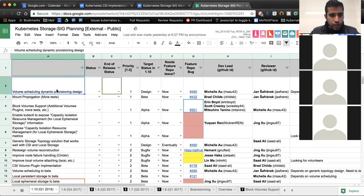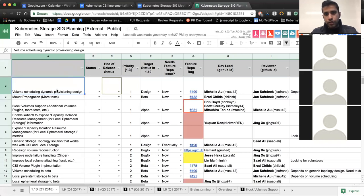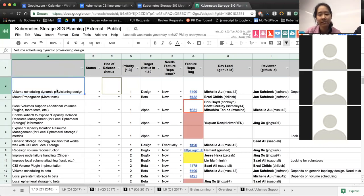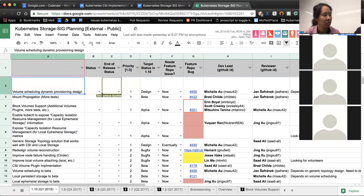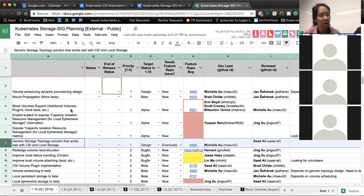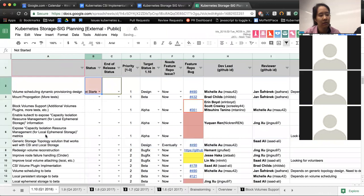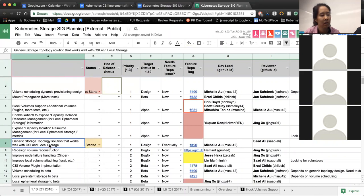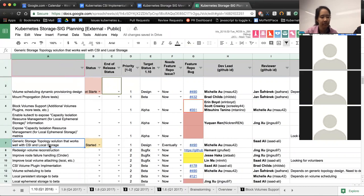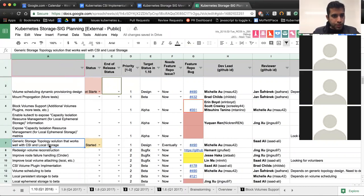First on our planning spreadsheet is volume scheduling dynamic provisioning design. Michelle, do you want to give an update on this? I haven't really started on this yet because it depends on the topology work. I have started on the topology work and put out a spec update yesterday. So if that can go through and get approved, then I can go ahead and start looking at the dynamic provisioning.